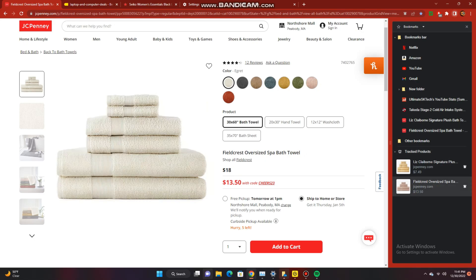As you can see, $13.50 is the same price here. So now you will get a notification anytime that price goes down.